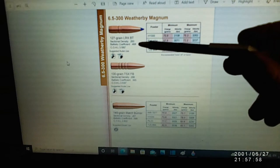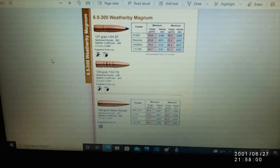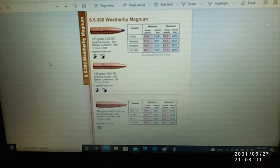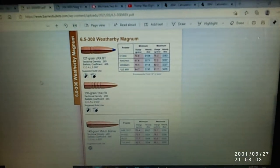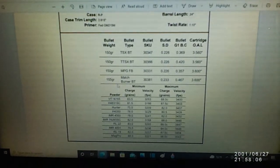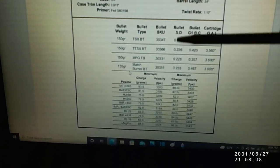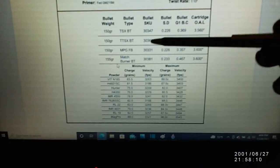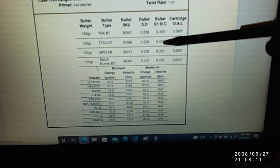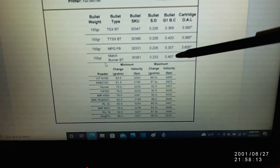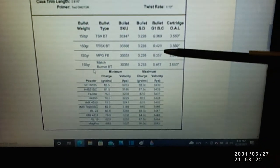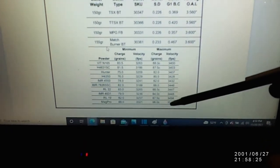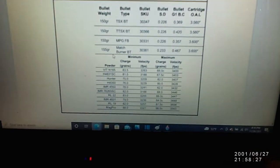Let's look at the 300 Weatherby. I'm going to pick the Barnes tipped triple shock 150 at BC of 0.42. So I'm losing a little bit of BC, but look at all these powder options. The best one here is 3543, which is about 100 feet per second faster. So you have a little bit less BC but 100 more feet per second. What's that going to do up to a thousand yards? Let's take a look.